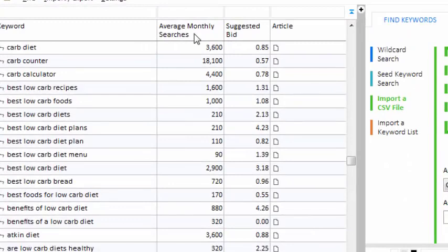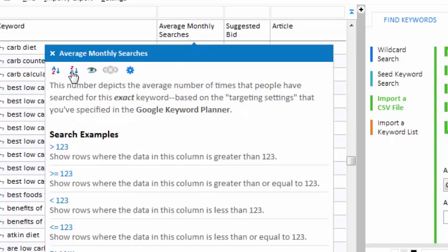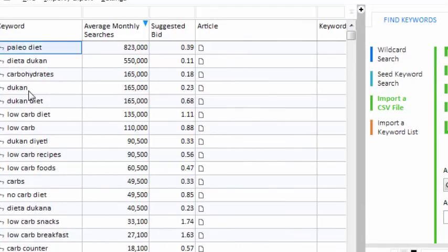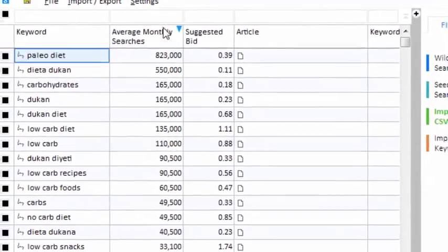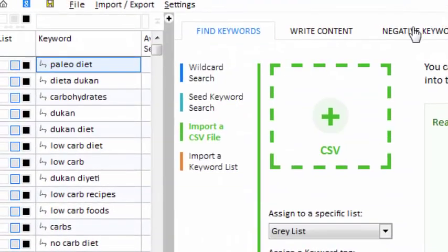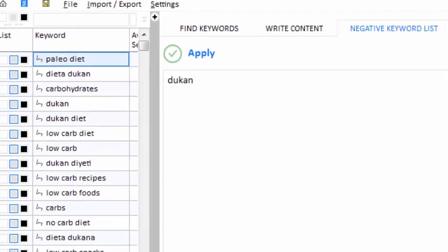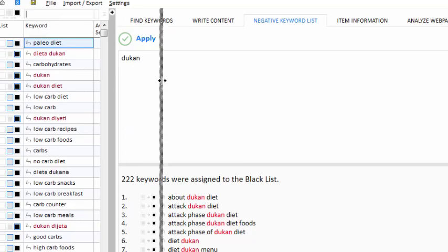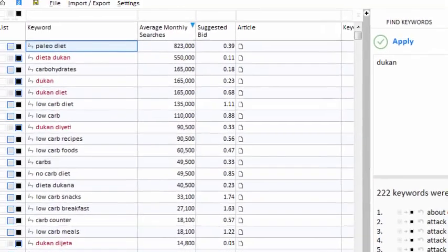I can right-click on the Average Monthly Searches column and sort from high to low. The Dukan diet is a competitor of my client's product, so let's put the keyword 'Dukan' on the negative keyword list. Now in the future, when I bring in new keywords, my project will blacklist the phrases that contain the word Dukan. Now let's search for some keywords that we can use on our website.